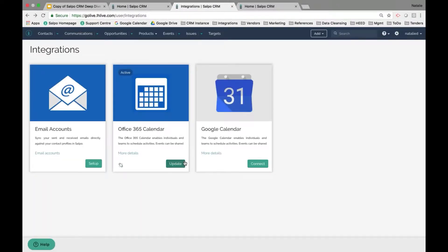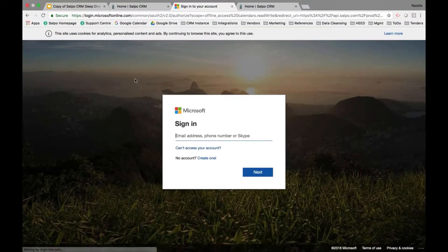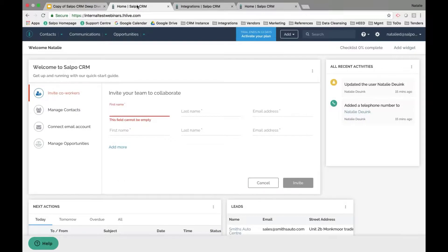The Outlook integration works the exact same way, and if you ever need to update it, just click the Update option and sign in again. To set up your emails as a brand new system user, you can use the getting started widget on your dashboard to help manage that process.